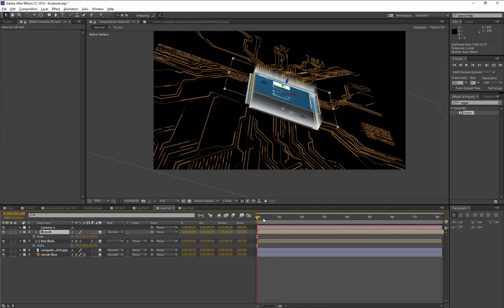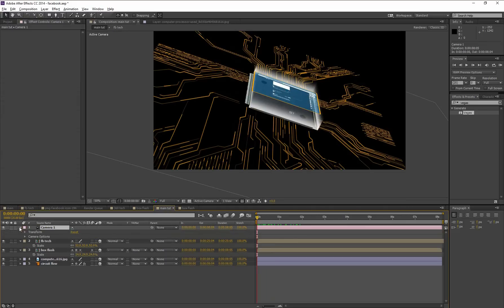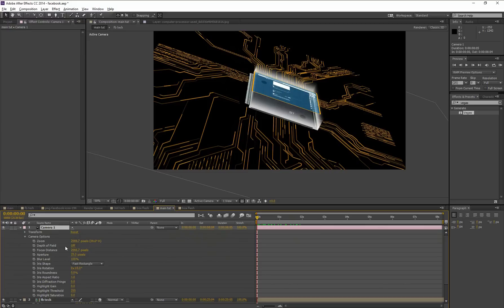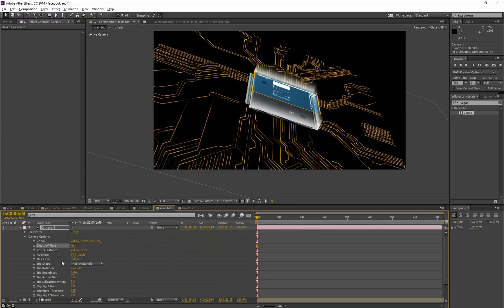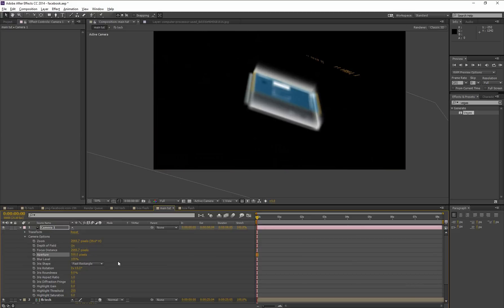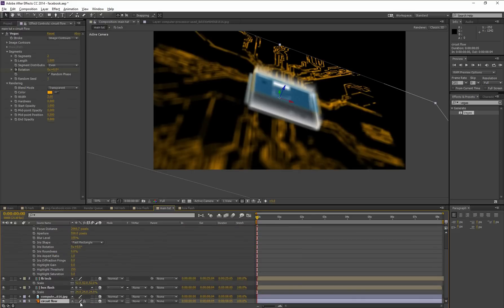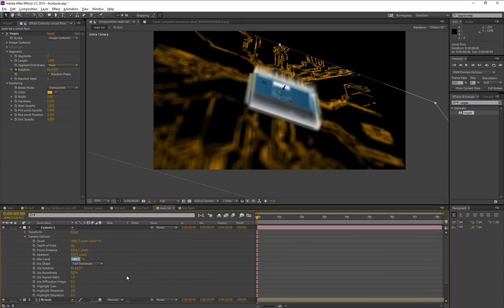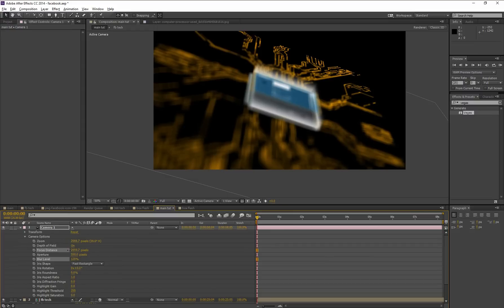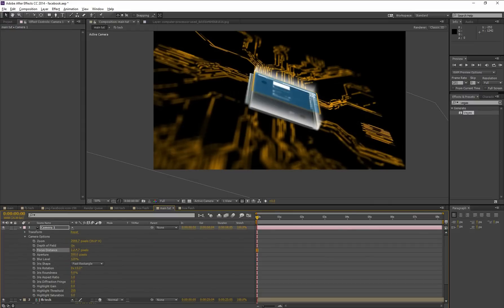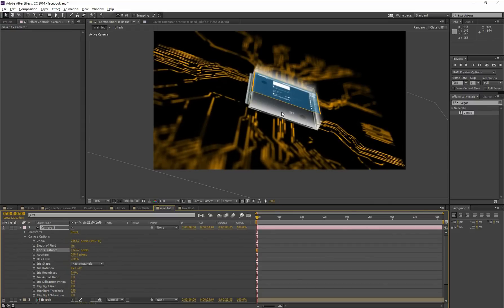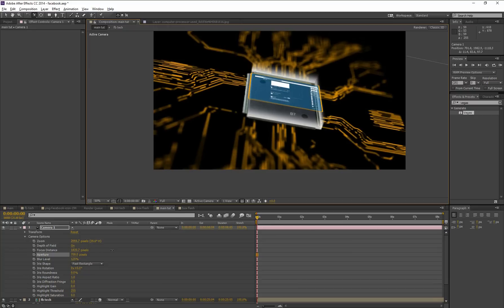Now go to Main Tutorial composition. Now go to camera option, turn on this depth of field option, and increase the aperture amount to 550. So in that case, we'll disable this rasterization for the vector image. Increase the blur level to 120. Shift this focus distance. We need to focus. Shift. All right, increase the aperture amount.